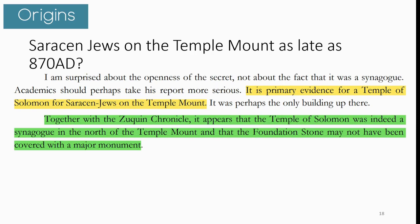AJ Juice says academics should take Bernard's report more seriously — it is primary evidence for a Temple of Solomon for Saracen Jews on the Temple Mount. Together with the Zupkin Chronicle, it appears the Temple of Solomon was indeed a synagogue in the north of the Temple Mount, and the foundation stone may not have been covered with a major monument — at least not yet. The building had an Arab but Jewish character.